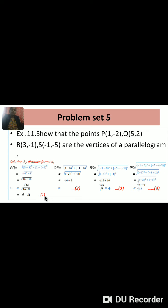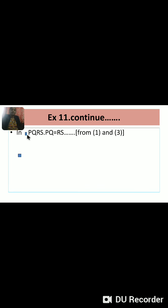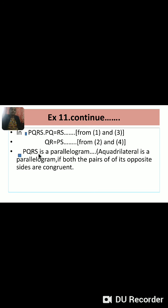Observing equations 1, 2, 3, and 4: equation 1 and 3 have the same distance, and equations 2 and 4 have the same distance. Therefore in quadrilateral PQRS, PQ = RS (from 1 and 3) and QR = PS (from 2 and 4). A quadrilateral is a parallelogram if both pairs of opposite sides are congruent, and here we have proved that.